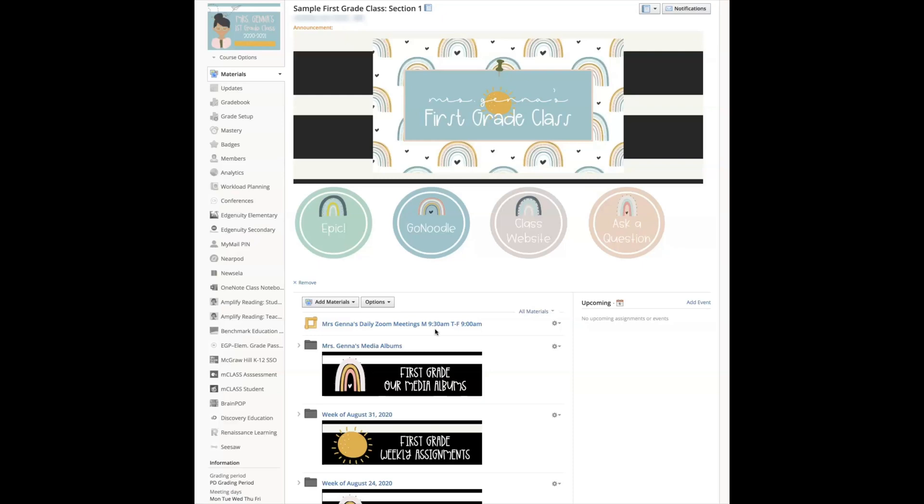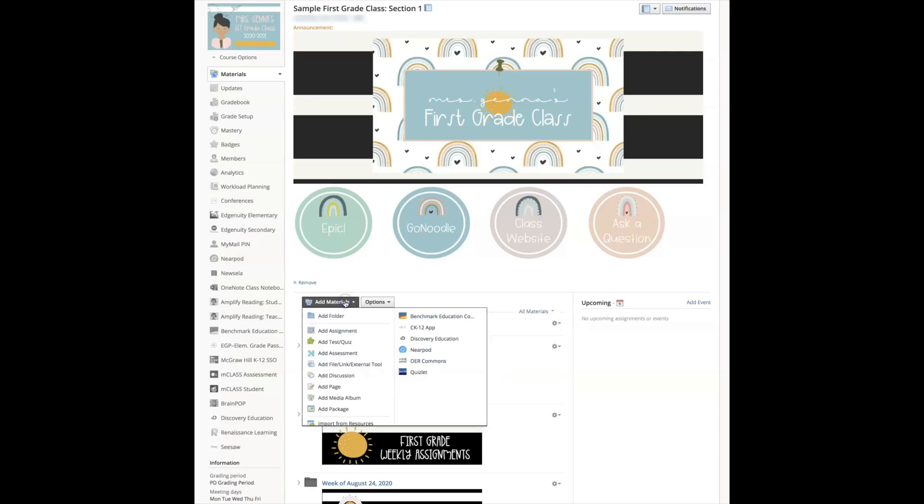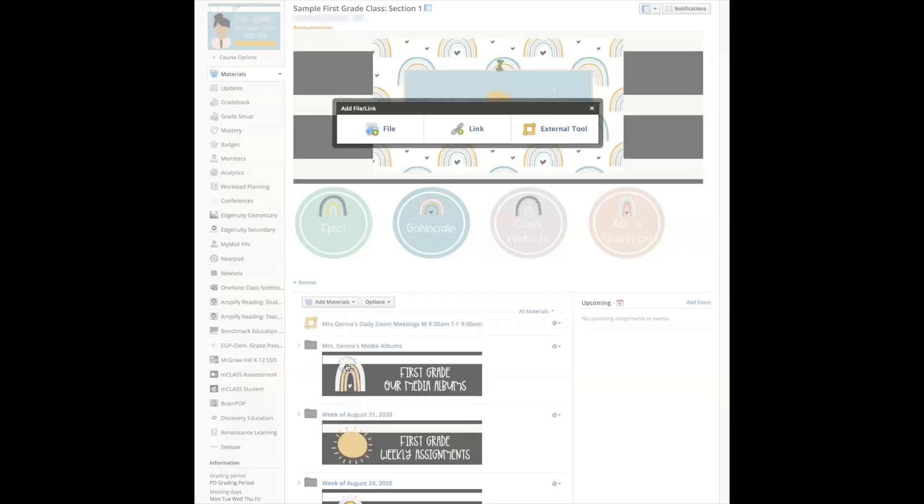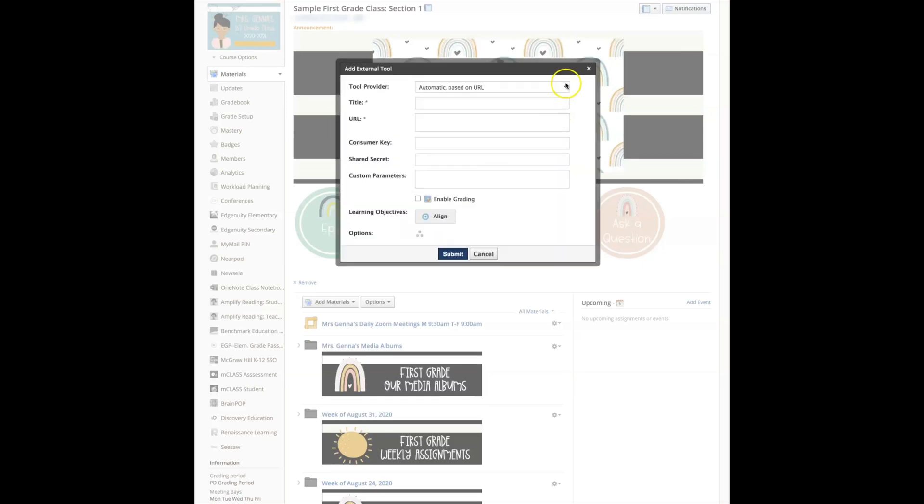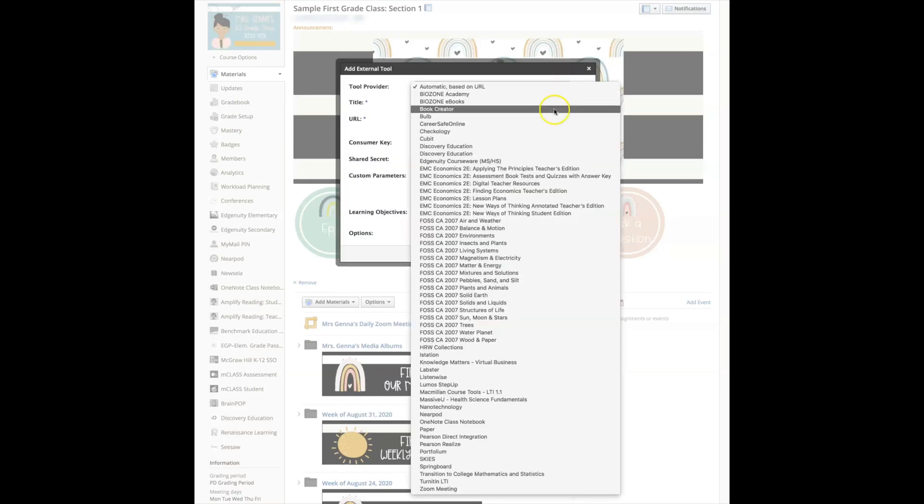To create this I need to make sure that I have already created the meeting within my district zoom account. I'm going to need the invite link, so let's go ahead and start creating this. I'm going to select add material, add file link, and external tool.